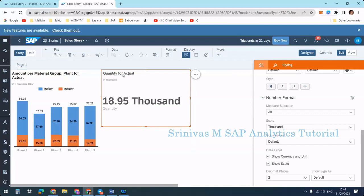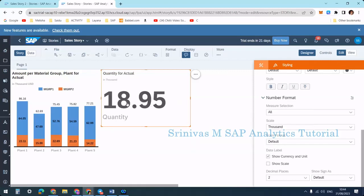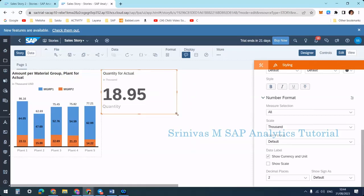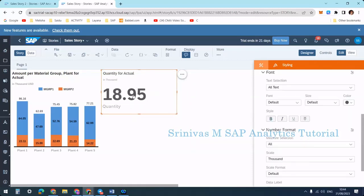It is showing 'quantity for actuals in thousand.' If you want to suppress one of those labels, there is a 'show scale' option — if you uncheck this button then that will be gone and only the number is highlighted. So these tiles give you a quick overview of the total quantity.